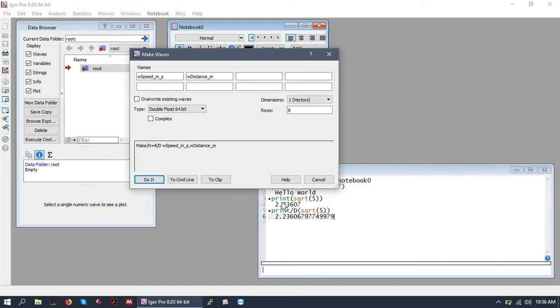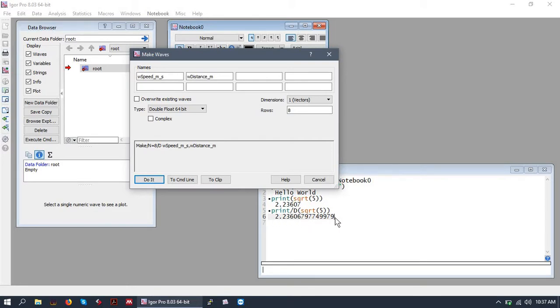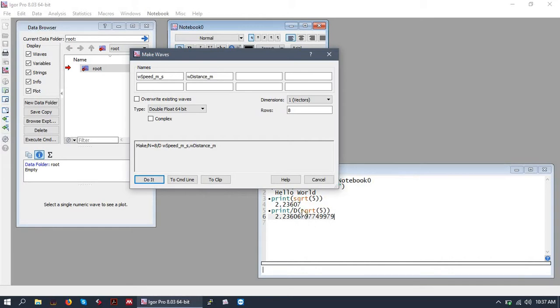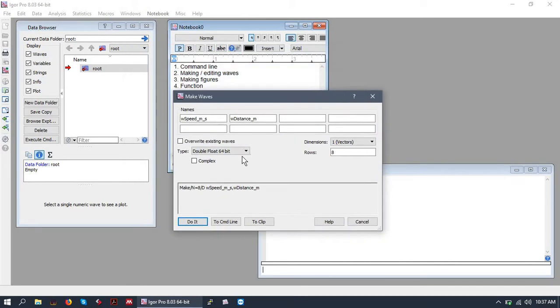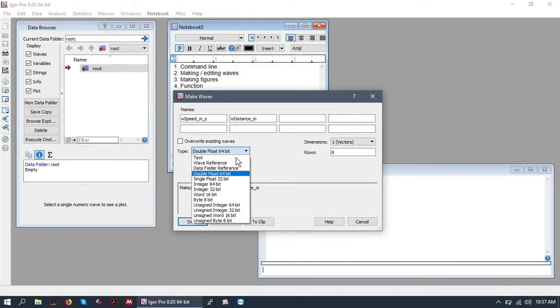So call back to before when we print out the square root of five. When we gave the flag D, it printed out the double precision variant of the square root of five. So that sort of gives you a sense of the difference between a single and double float wave is the precision of the numbers.